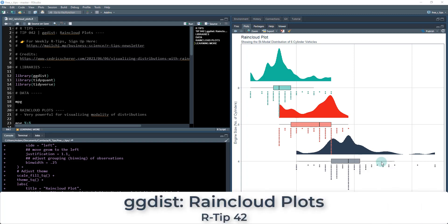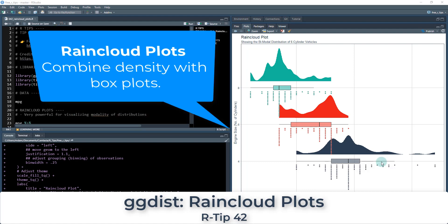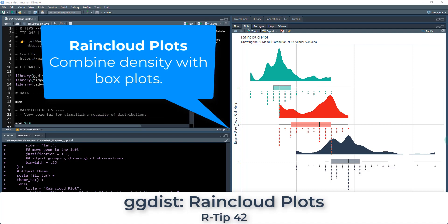Welcome to R Tip 42, and we're going to be covering the ggdist package and specifically focusing on how to build raincloud plots. This is the plot that we're going to be making right here.